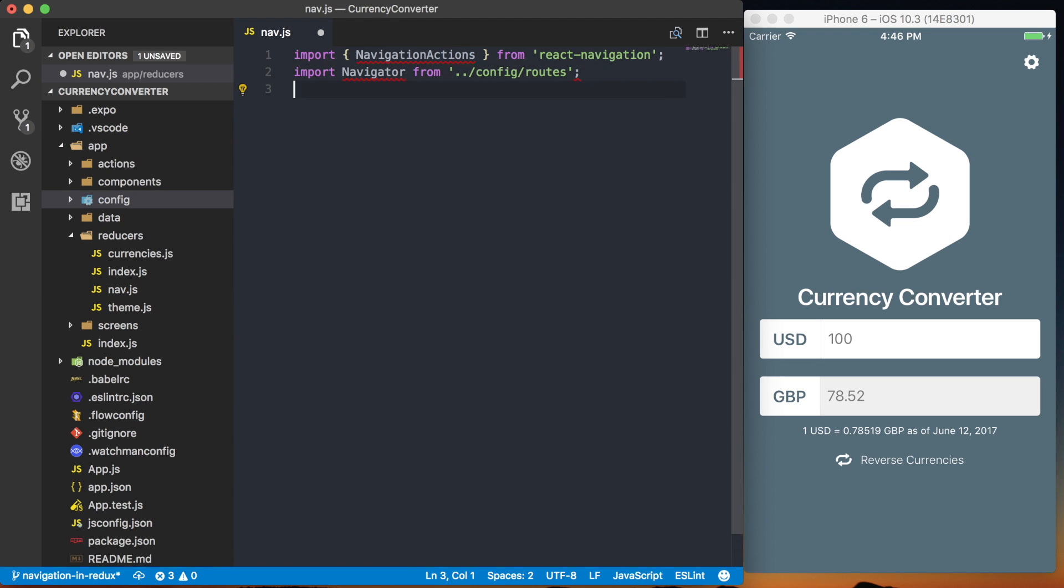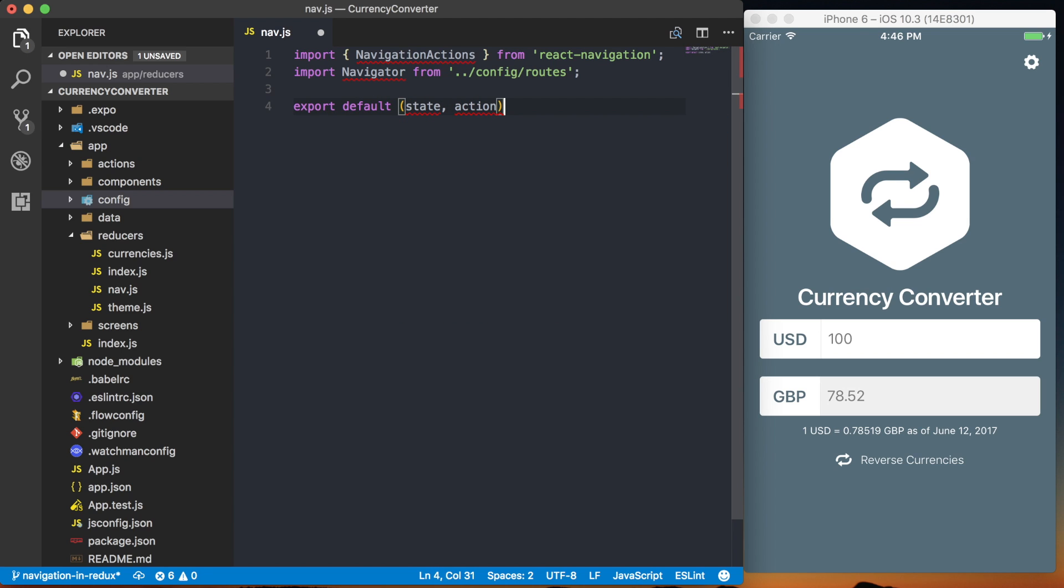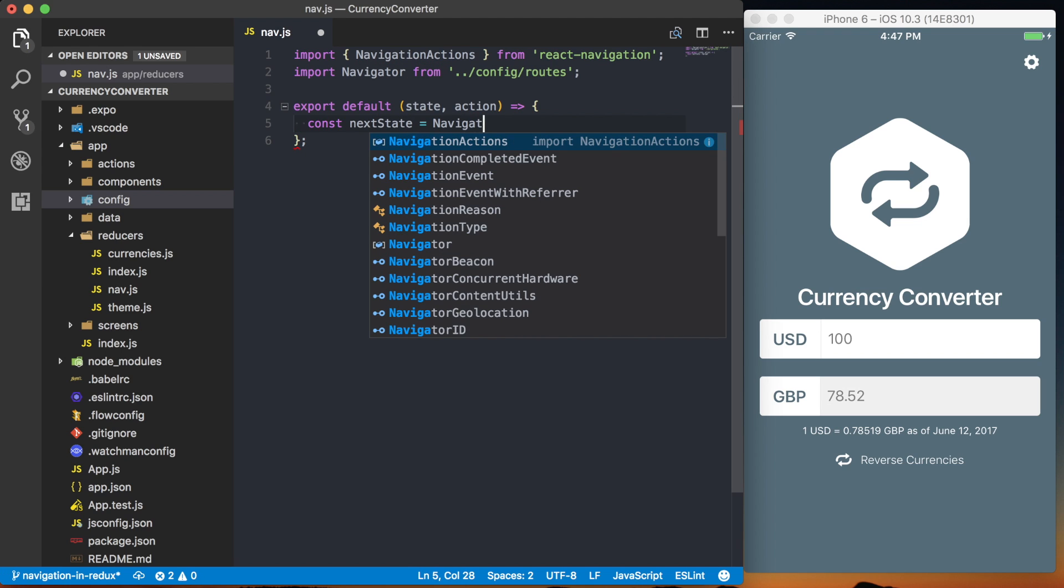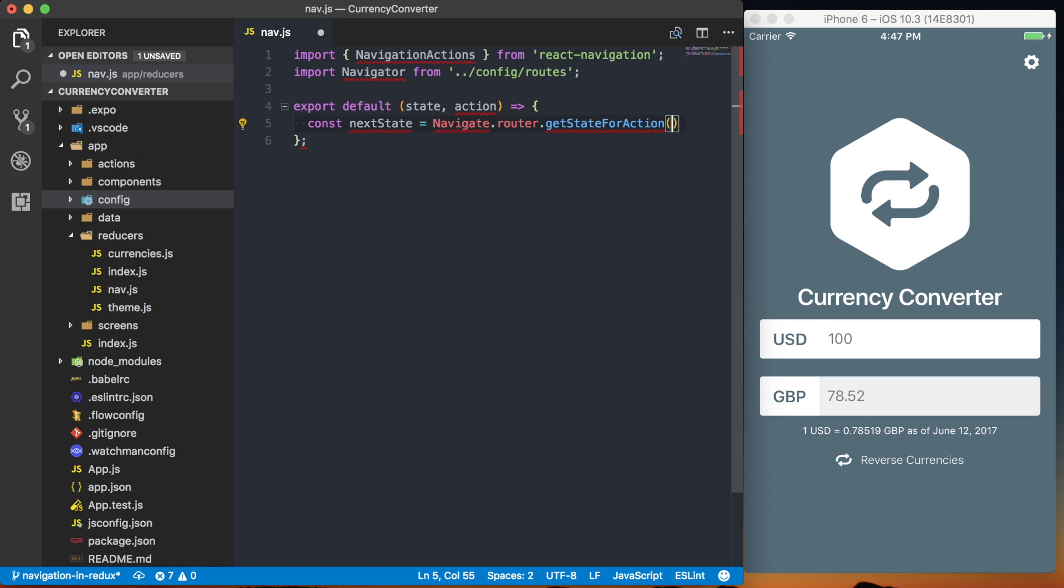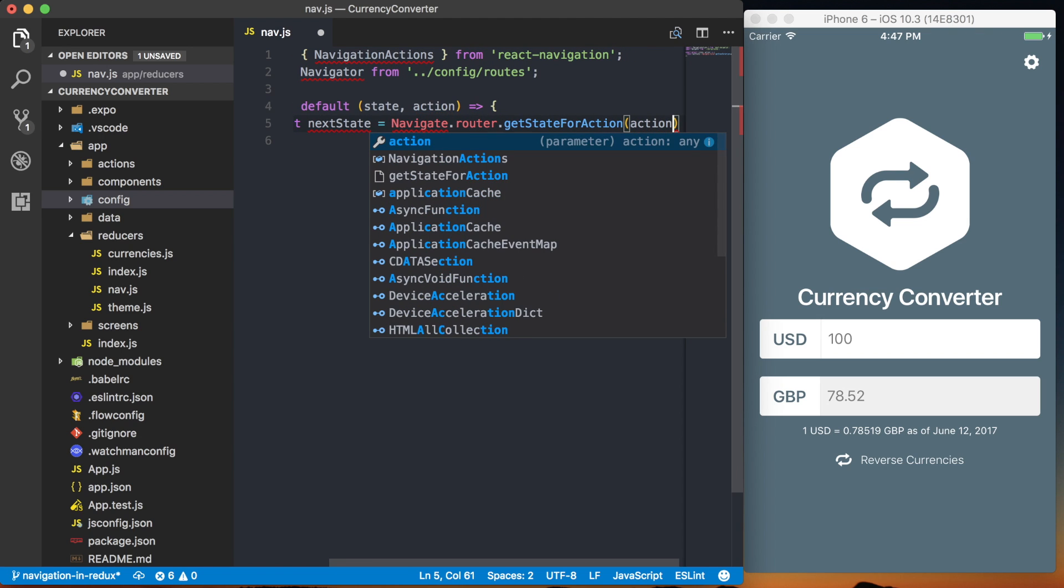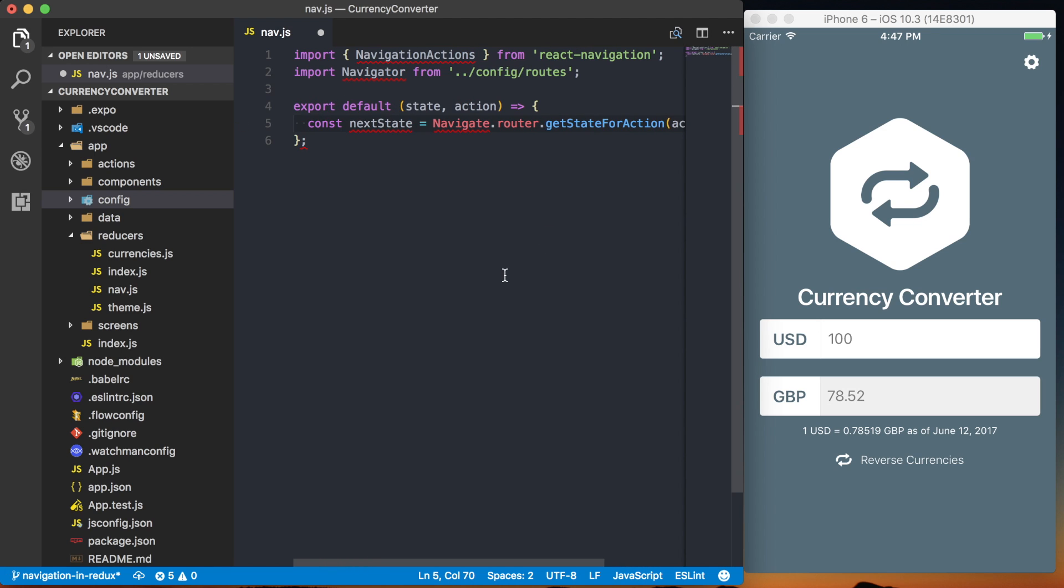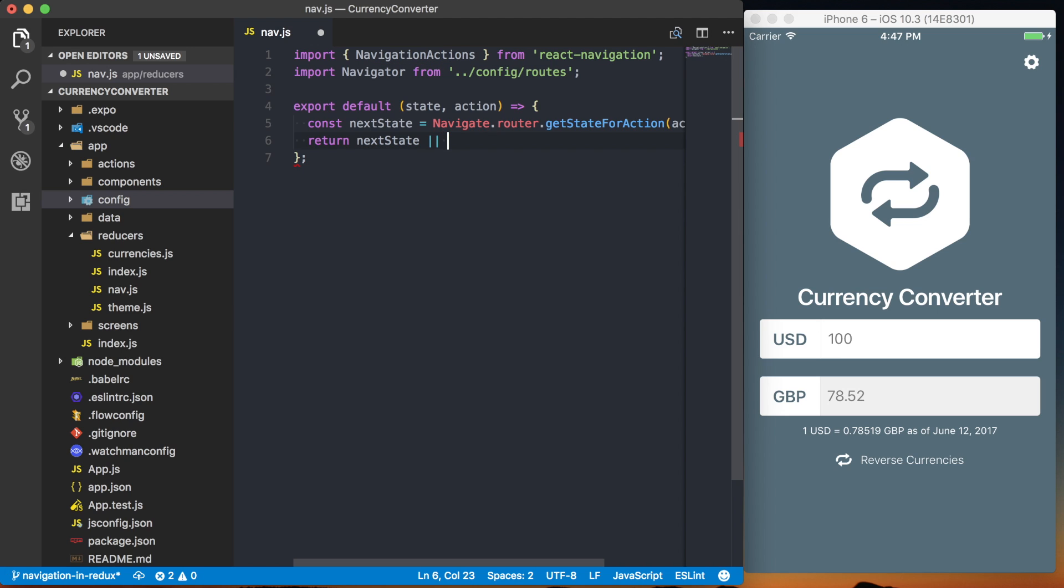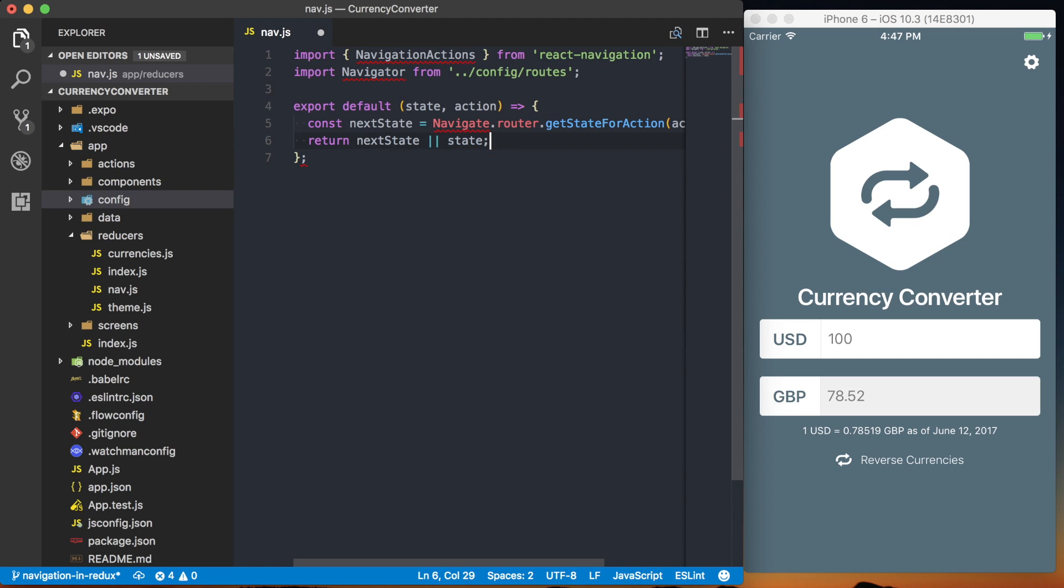So then we can go ahead and actually set up our reducer. So we'll just say export default, create a function that takes state and action, and then we'll go ahead and return from here. And what we'll do here is say const nextState is equal to navigator.router.getStateForAction. And then in this getStateForAction, we want to pass two parameters, the first one being the action that's being passed to this reducer, and the second one is going to be the existing state. That way we can update and persist all of that information we've already got on that state. So then we can go ahead and return either the next state or if it's an action that doesn't pertain to routing at all, we don't know how to deal with it, we just want to return the existing state.